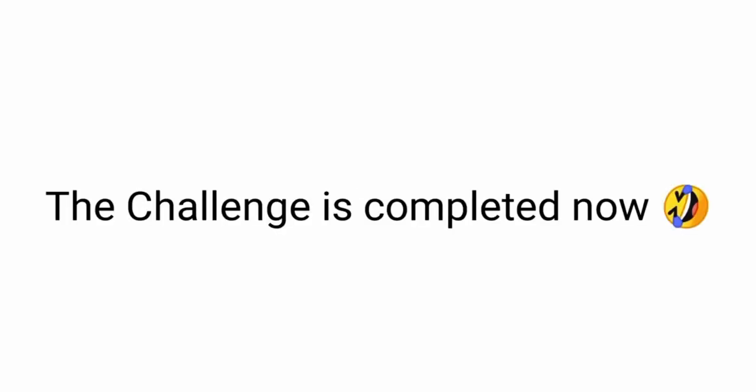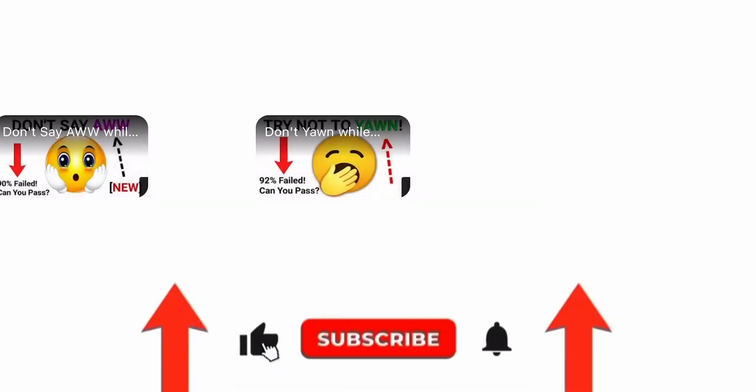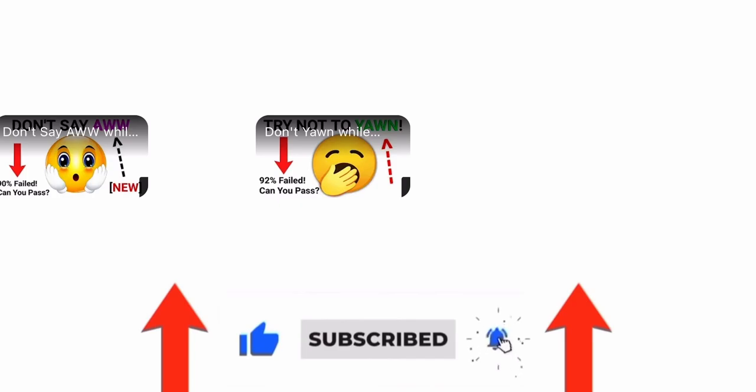The challenge is completed now. Tell me in the comments if you laughed or smiled. I have to confess that I laughed so much while making this video. Subscribe for more challenges like these. Have an awesome day.